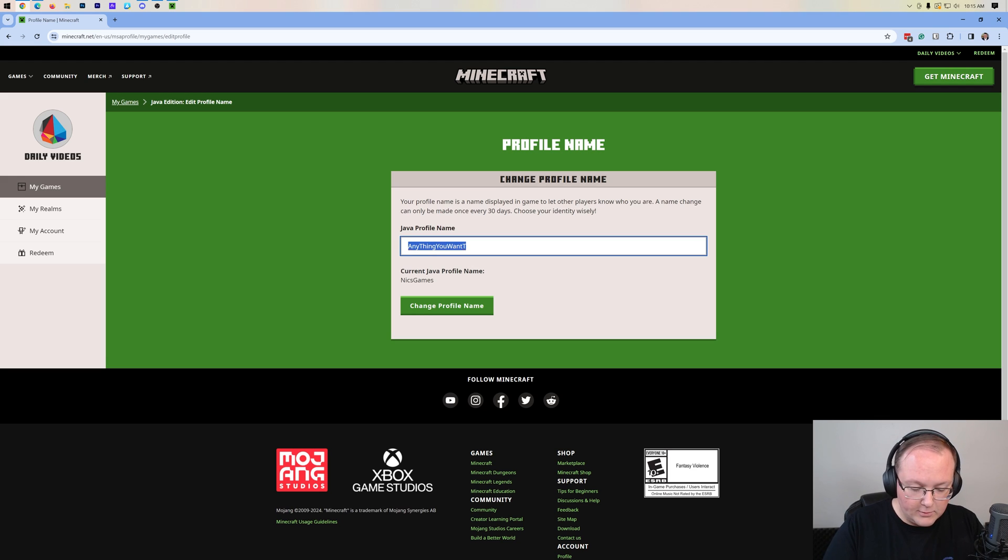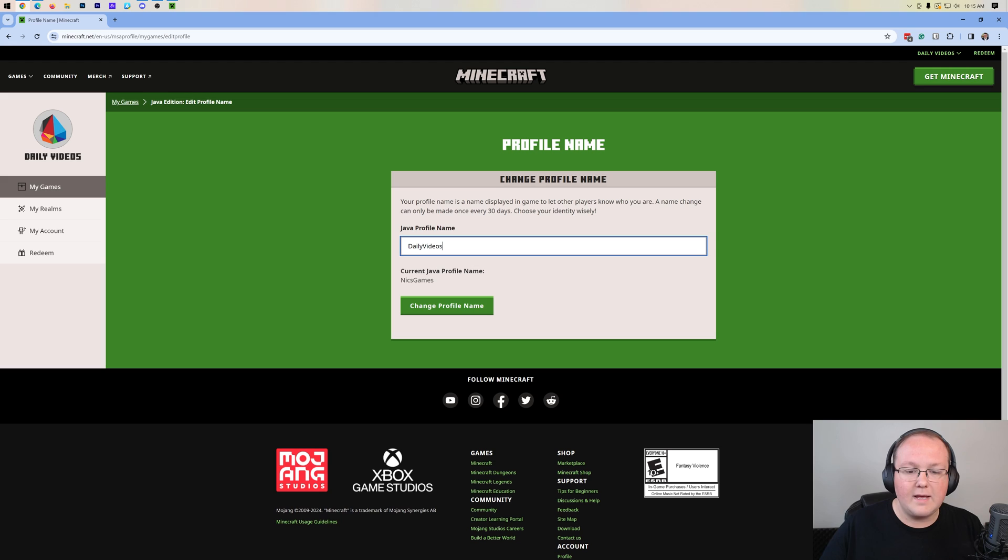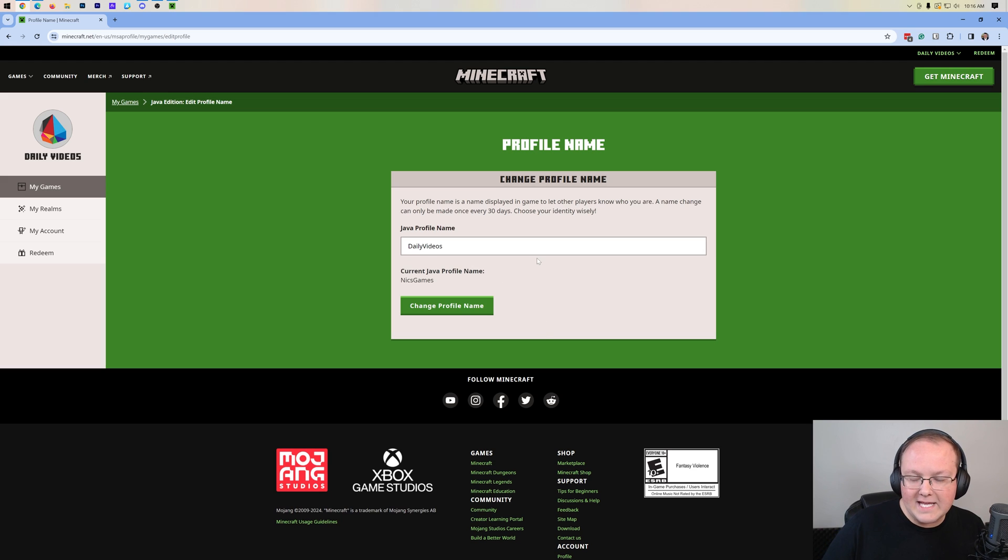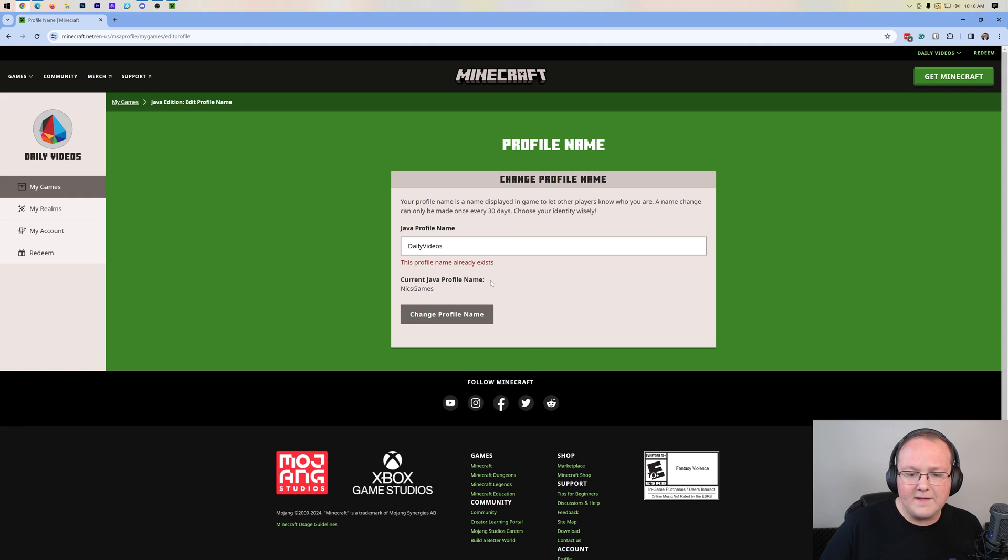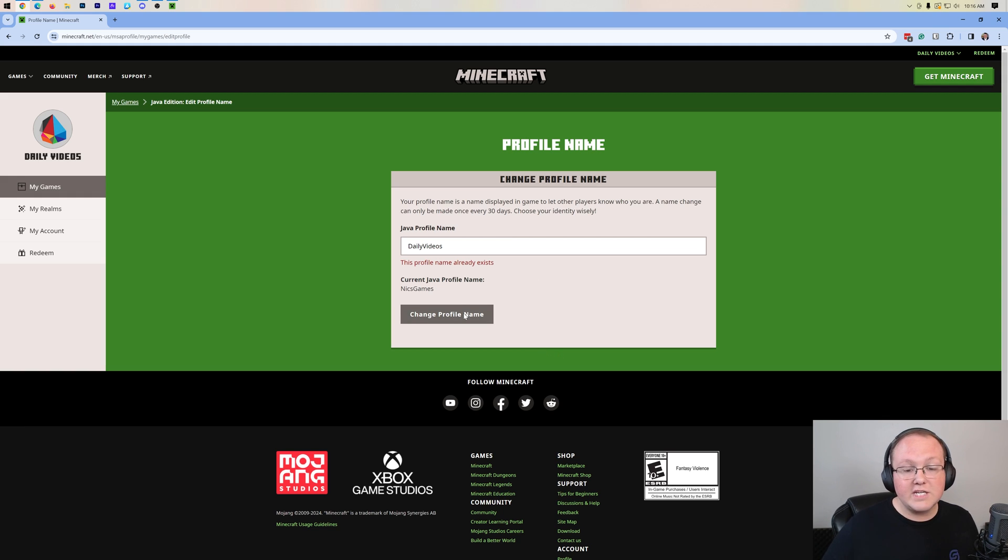If your username is not available, like if we type in this username, I know it's not available, it will come up and tell you that. Maybe you have to click Change Profile Name, and then it says this profile name already exists.